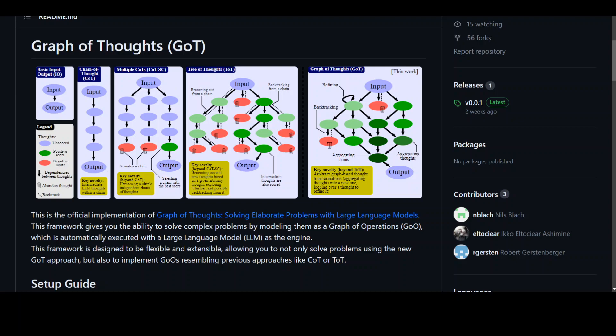The primary purpose of this Graph of Thoughts or GoT is to enhance LLM reasoning capabilities by allowing for more complex thought patterns. This GoT framework allows for arbitrary graph-based reasoning that enables combining LLM thoughts into synergistic outcomes, distilling the essence of whole network of thoughts, or enhancing thoughts using feedback loops.